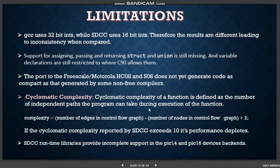Coming to the limitations: GCC uses 32-bit ints while SDCC uses 16-bit ints, so the results differ, leading to inconsistency when compared. Support for assigning, passing, and returning structs and unions is still missing, and variable declarations are still restricted to where C90 allows them. The port to Freescale HC08 and S08 does not yet generate code as compact as some non-free compilers. Cyclomatic complexity of a function is defined as the number of independent paths the program can take during execution. If the cyclomatic complexity reported by SDCC exceeds 10, its performance degrades. SDCC runtime libraries provide incomplete support for PIC 14 and PIC 16 device backends.